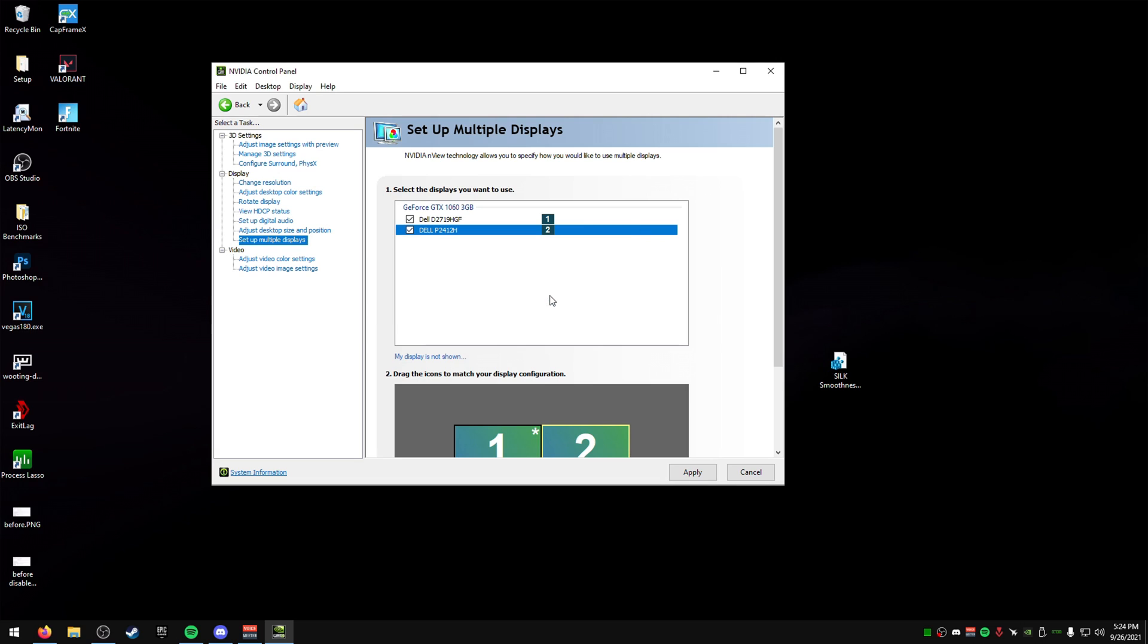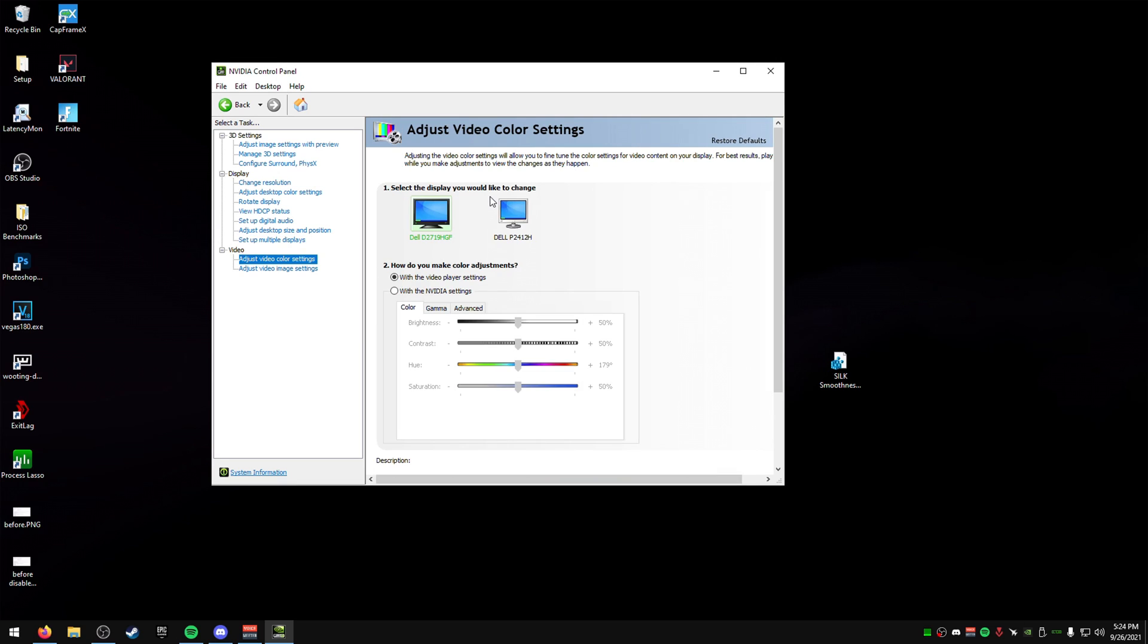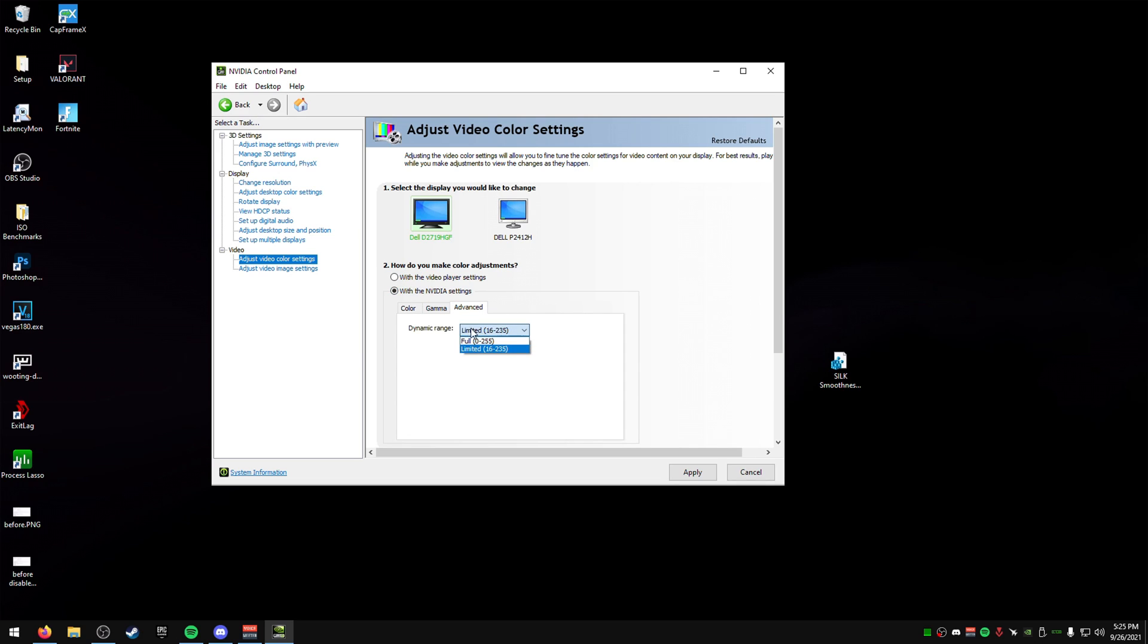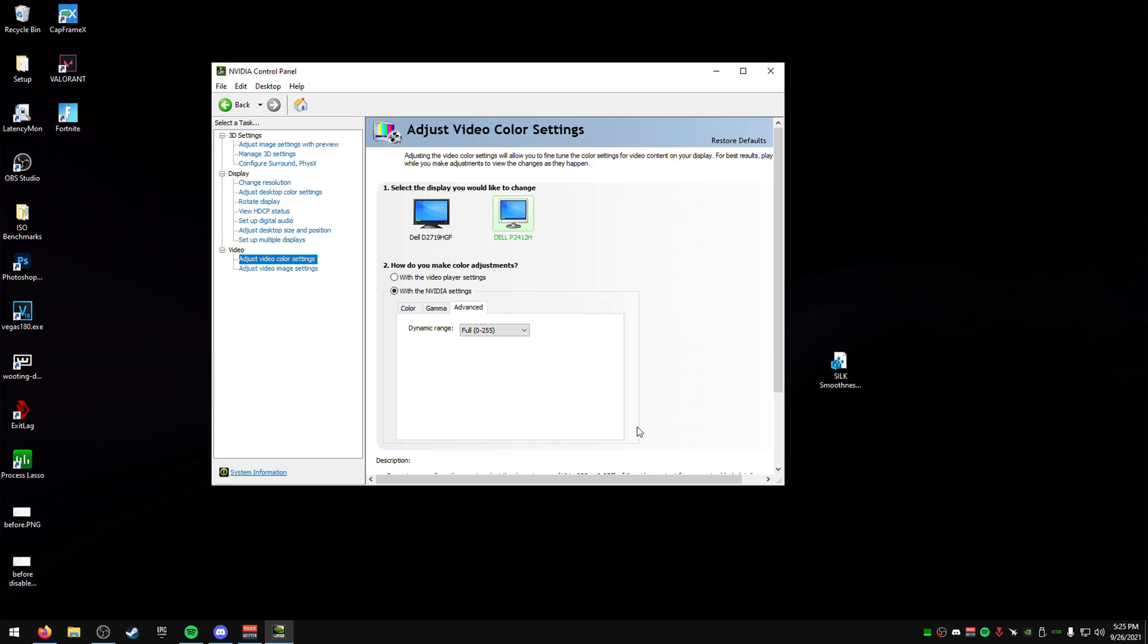Your screen would flash like mine just did if you apply those settings. Video color settings. You can change this in the advanced section and actually dynamic range and changes to full on both your monitors. This will just give you more color, coloration, which is nice.